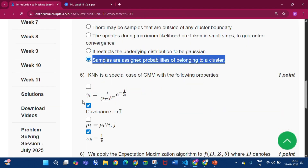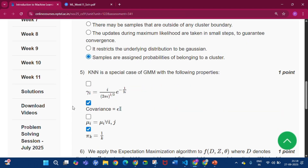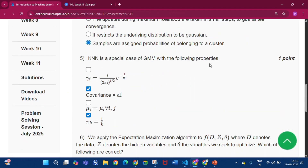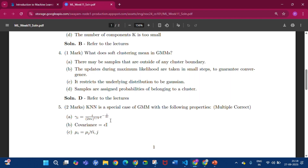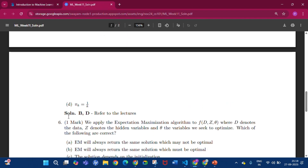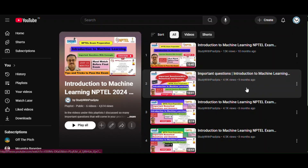Now question number 5: K-means is a special case of GMM with the following properties. The answer will be option B and option D.